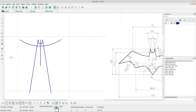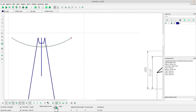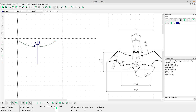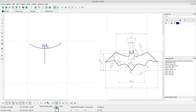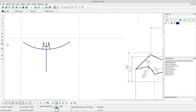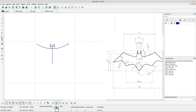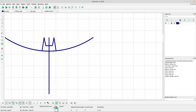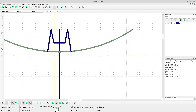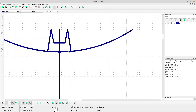Select the trim tool, left-click at the arch, and left-click the lines we want to trim. Right-click to escape.